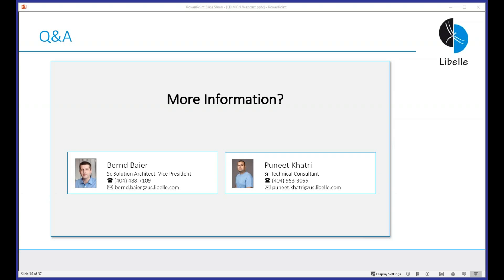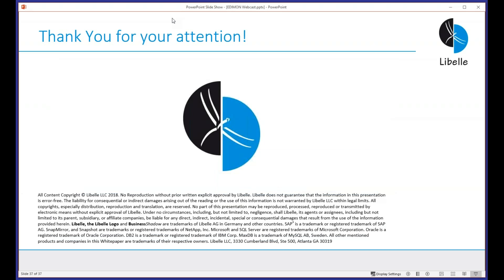With that, I want to thank everybody for joining the presentation today. If you have any questions, please reach out to me or to Puneet at any time. We hope you enjoyed the presentation and look forward to hearing from you. Have a good day, thank you and bye bye.